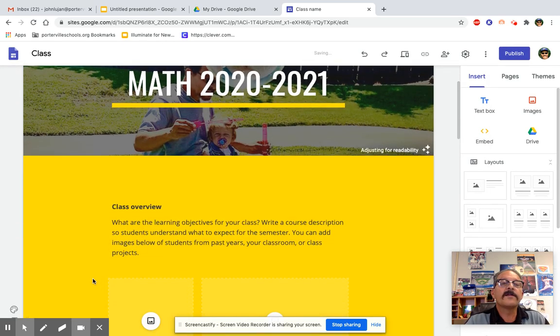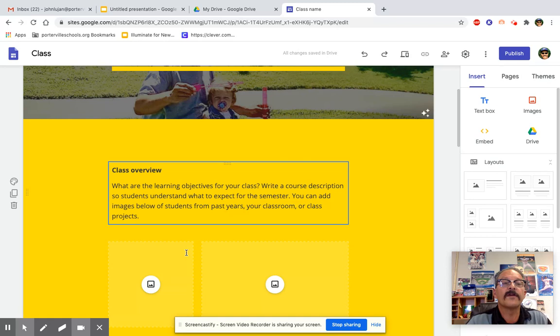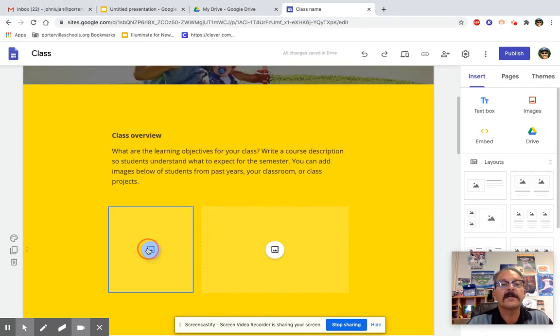Now, later this week, we're going to be adding a course overview. But right now, let's just customize it. Let's put in a few pictures here.